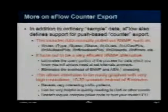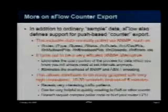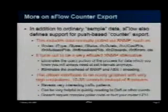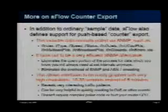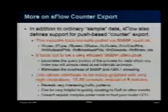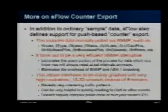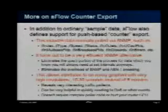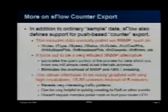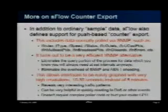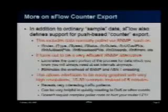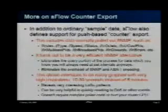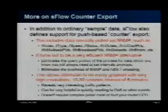It turns out to be very useful to get data down into the 10 to 30 second range, as opposed to a five-minute average. You really see a lot more denial of service activity and you see microbursts much more clearly. Lots of people are interested in that capability.